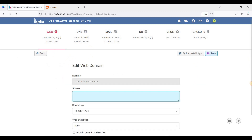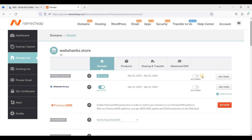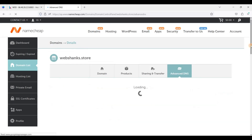Before we enable SSL, let's go to our domain and point our subdomain to the IP address. I'm on my domain registrar, Namecheap. Be sure to use Advanced DNS because we'll be adding an A record, so go to Advanced DNS.